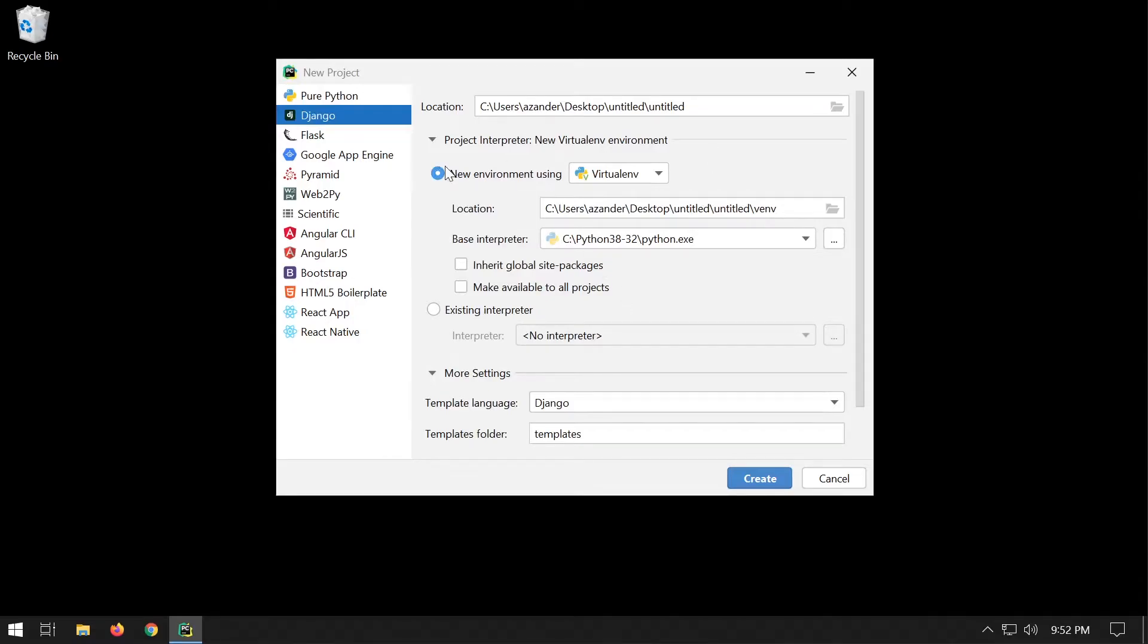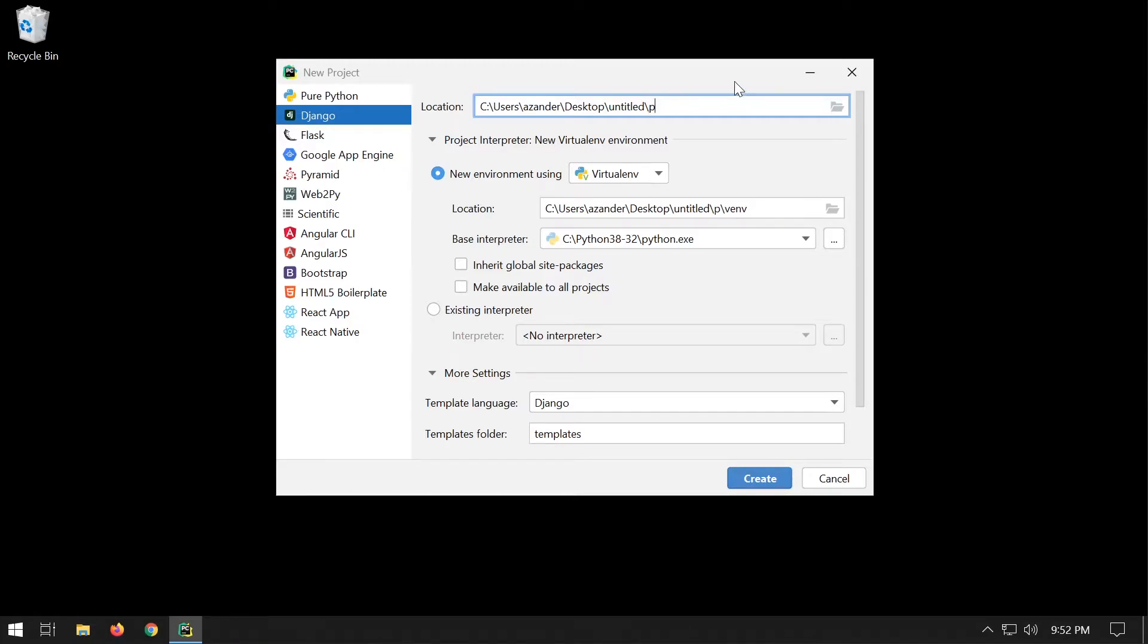This software automatically builds a virtual environment for you. You just need to select the project folder and then the project name, and then the virtual environment will be installed inside that project folder as well as the Django files.